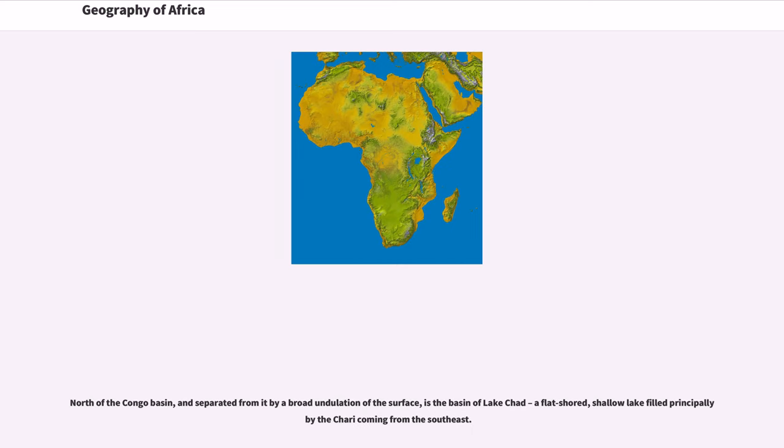North of the Congo Basin, and separated from it by a broad undulation of the surface, is the basin of Lake Chad, a flat-shored, shallow lake filled principally by the Chari coming from the southeast.